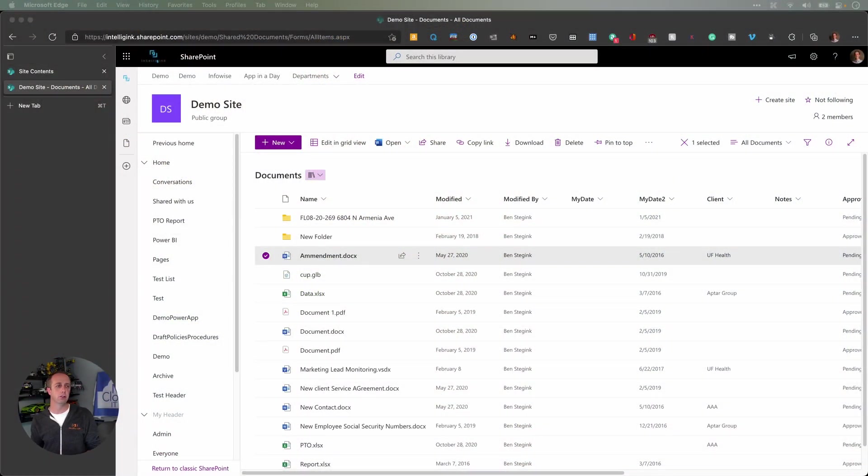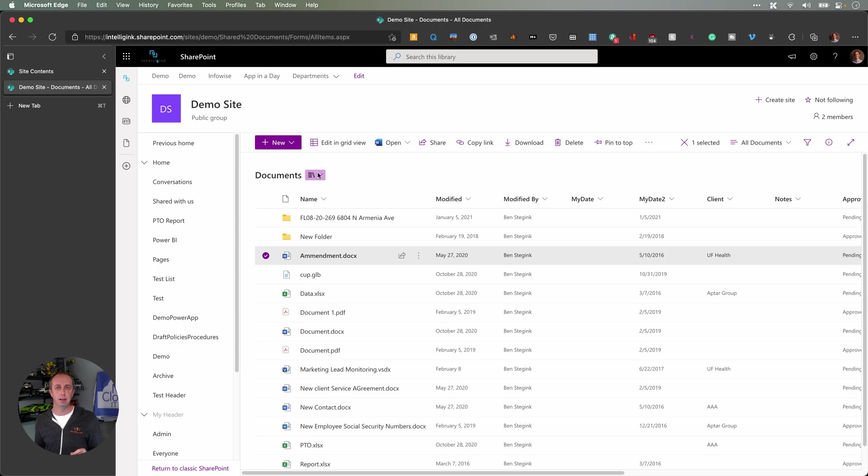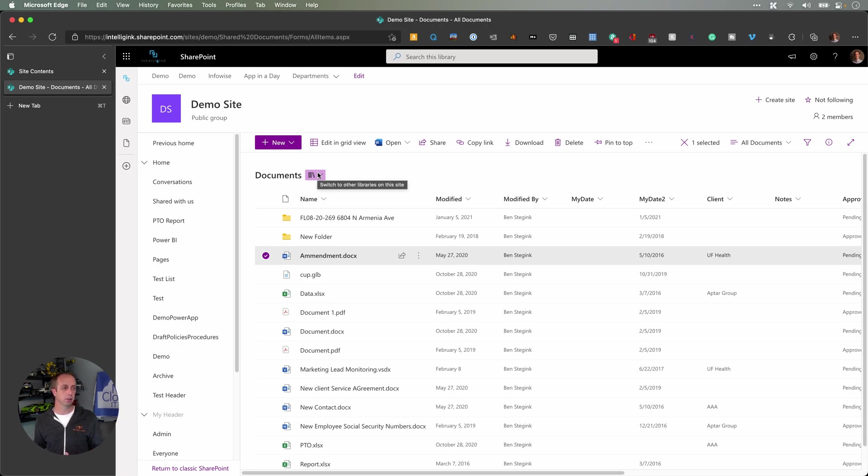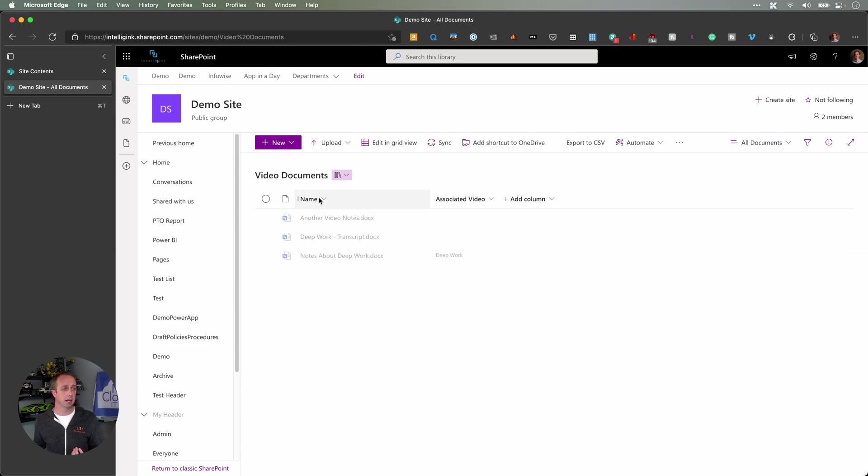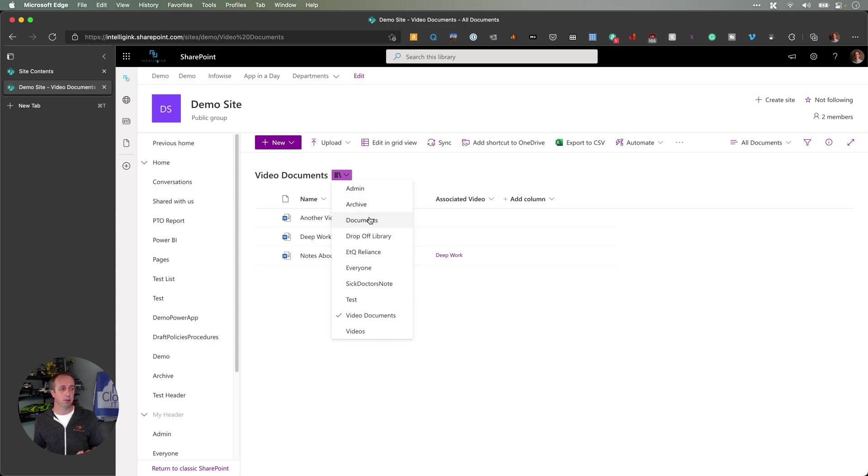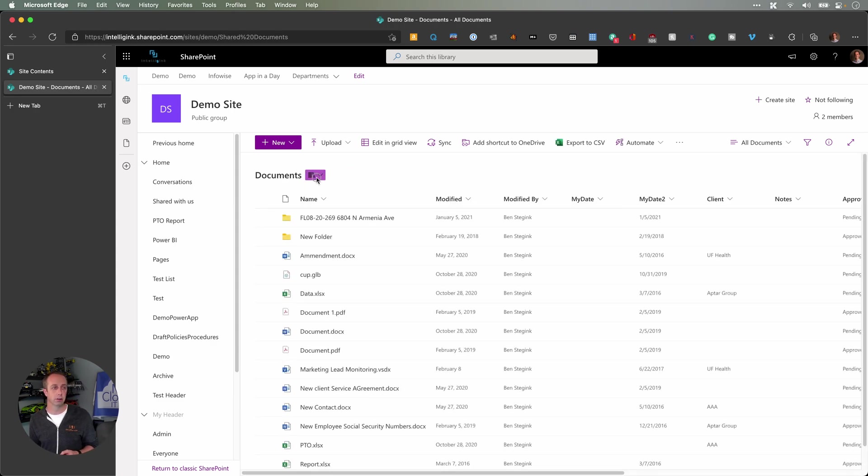So here we are. Here's just a demo SharePoint library. A couple of new features to call out. You'll notice you now have this little drop down by your documents, a little icon. It looks like some books. You can actually switch to other libraries on the site now with this icon. So if you click it, you'll see some of these other libraries that I have on my site. I can just quickly jump between them. So this is one of those handy little features.